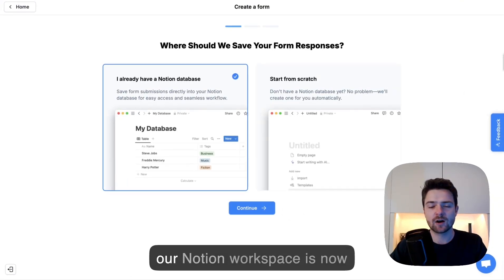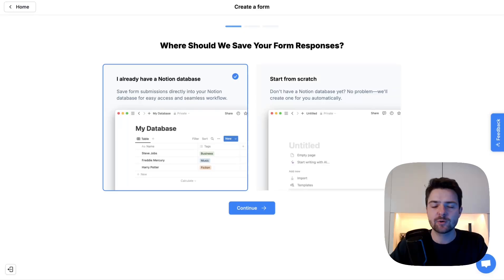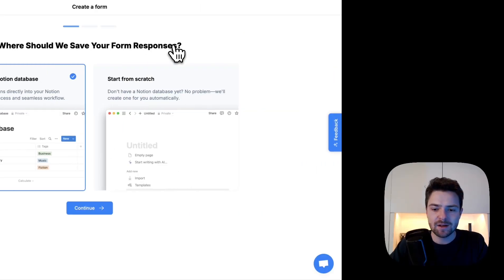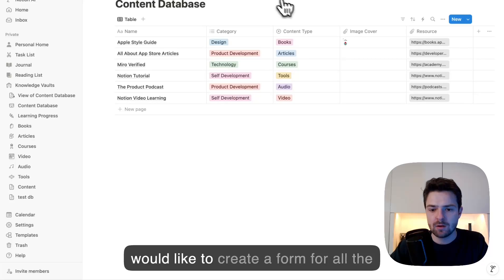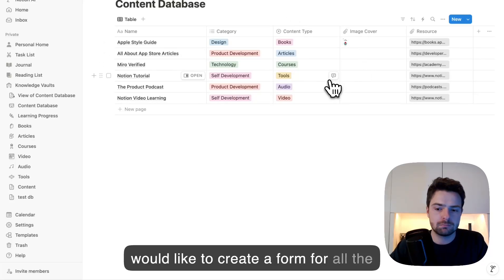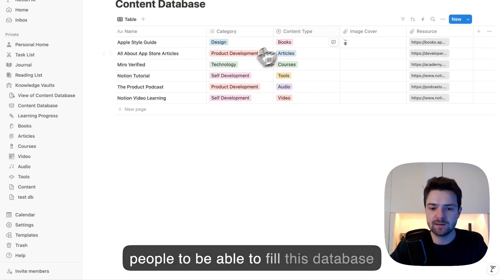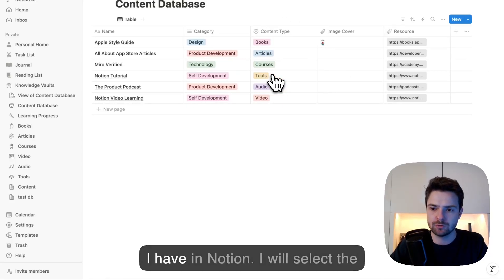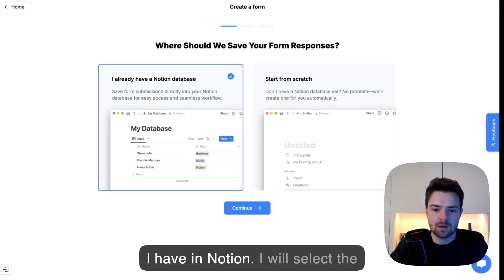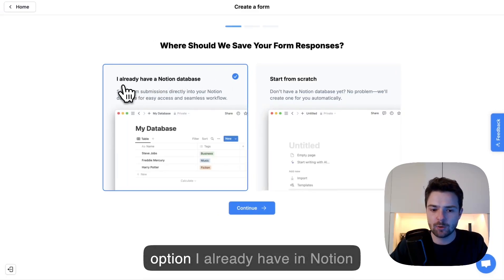Great, our Notion workspace is now connected. Now let's create our first form. Imagine I have this content database and I would like to create a form for other people to be able to fill this database I have in Notion. I will select the option: I already have a Notion database.